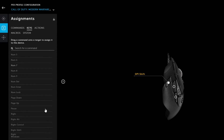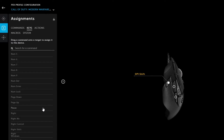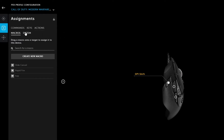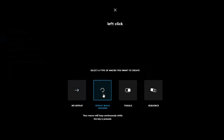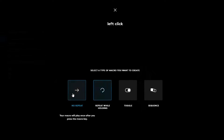You can do this several ways. I believe you can do it through keys, but we're going to do it through macro because I think it's the smartest way. We're going to hit macro, create a new macro, and call it 'left click.' You can set it to repeat while holding — your mouse will keep pressing left click while you hold the G5 button, which is great for a rapid fire macro.